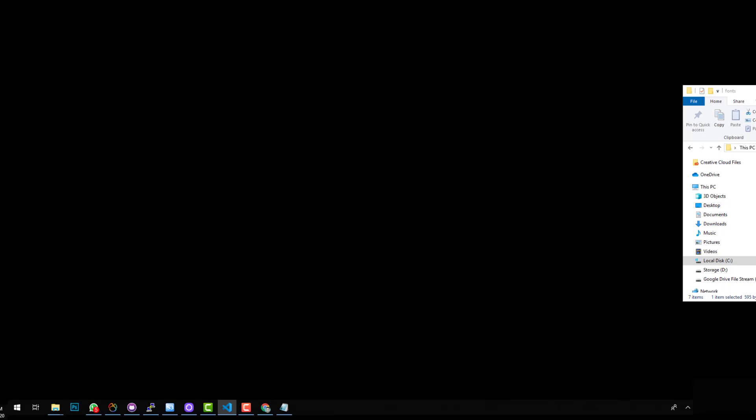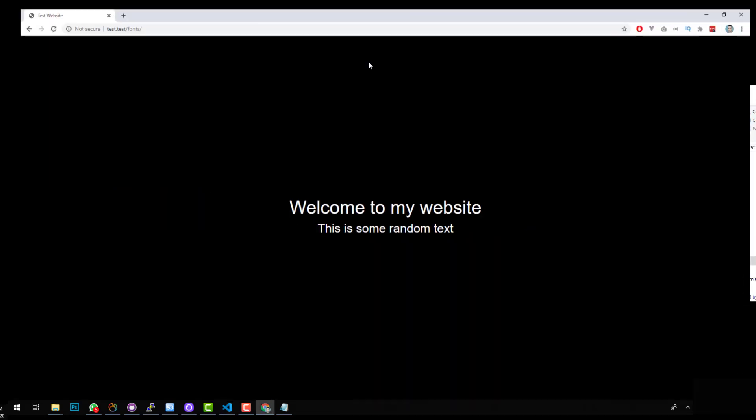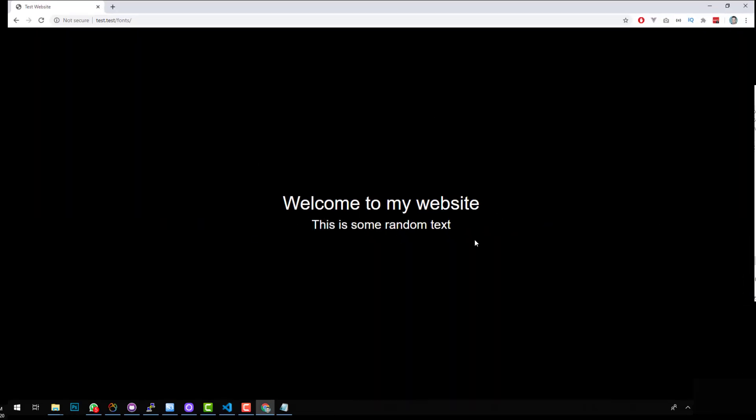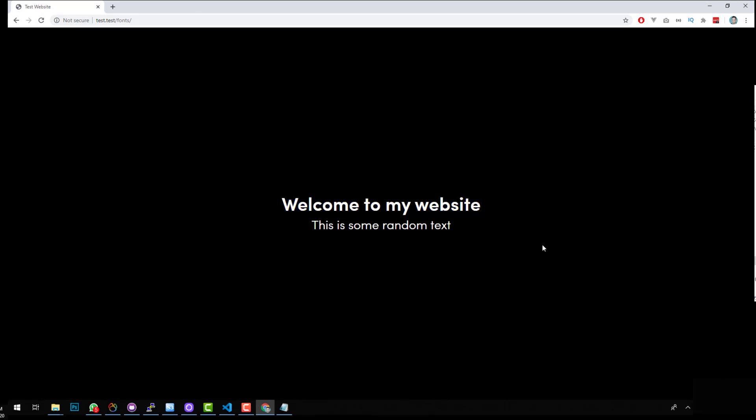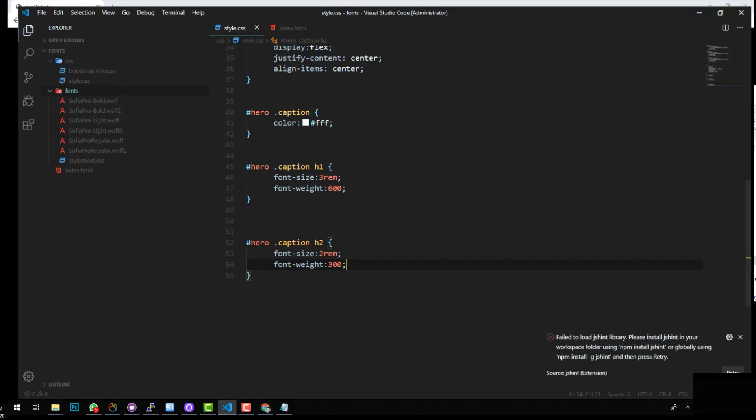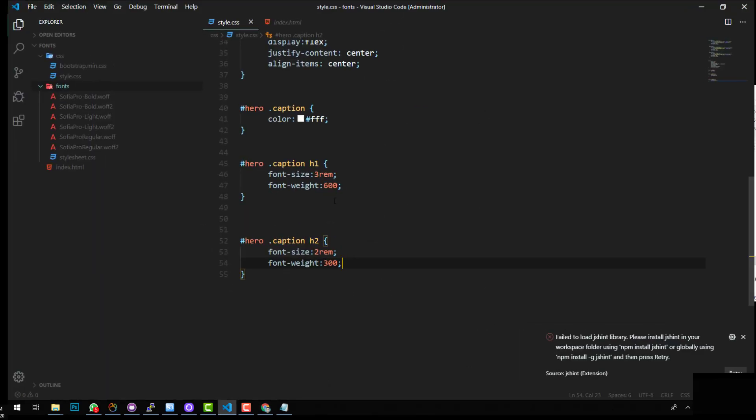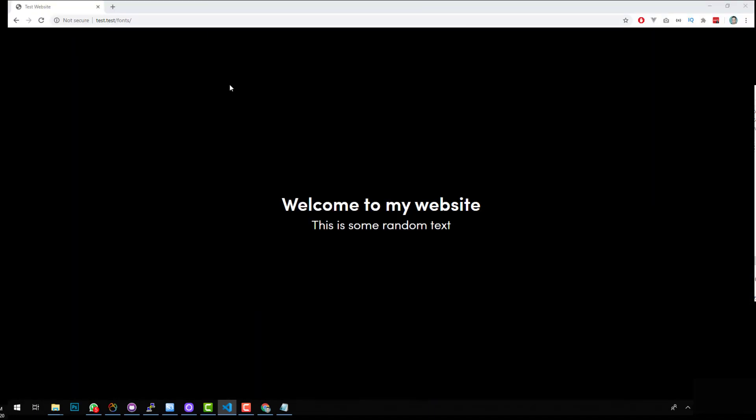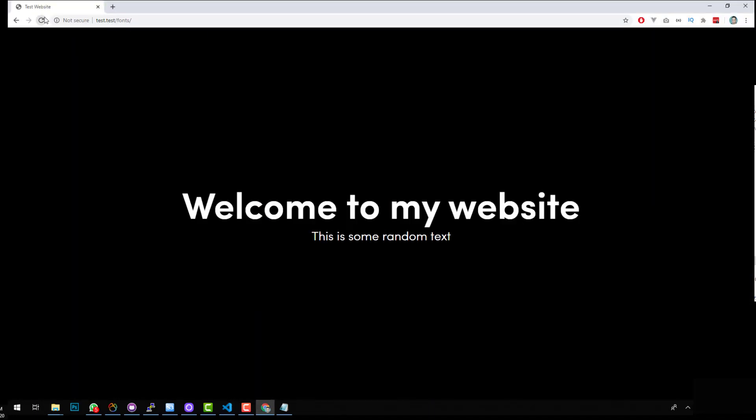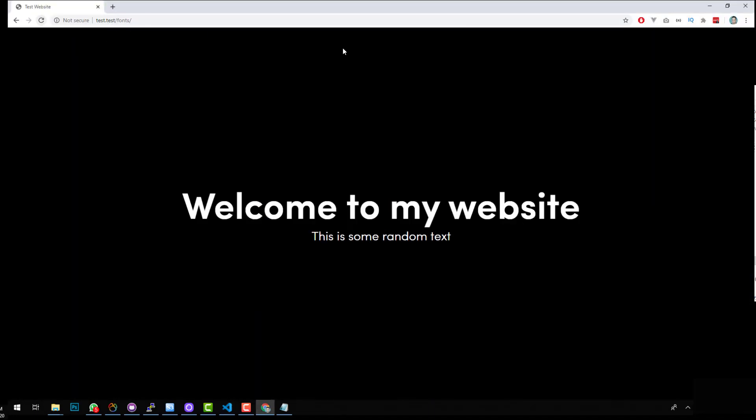So let's go into our project now. So this is what it was before the font. If we refresh it, you should now see that we are using Sophia Pro as opposed to the standard font that I had there before, which was Arial. So as you can see, we're using a premium font.